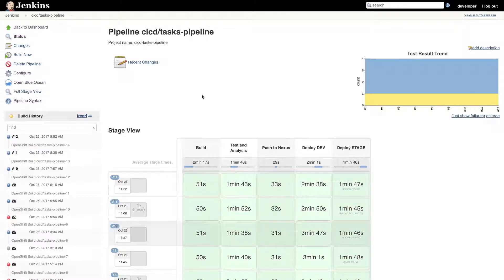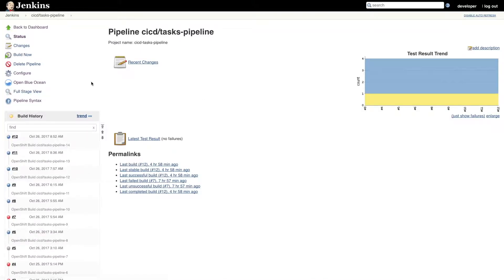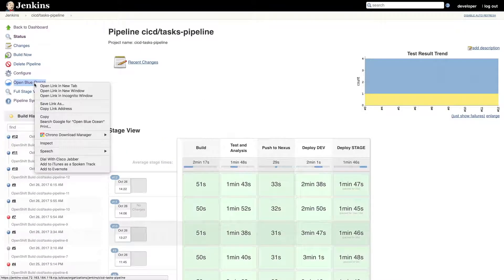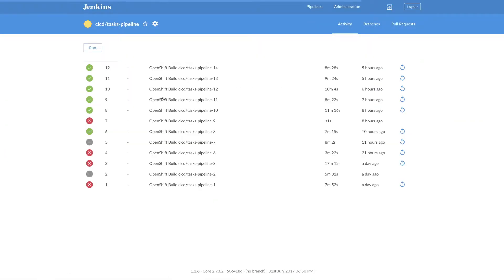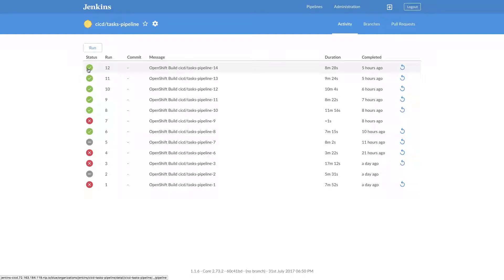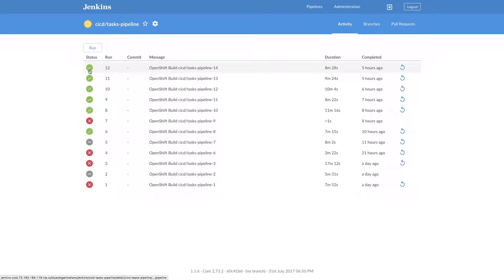Hey guys, welcome to Jenkins Open Blue Ocean. Jenkins Open Blue Ocean lets you visualize the Jenkins pipelines and other stuff. For example, this is one CI/CD task pipeline.